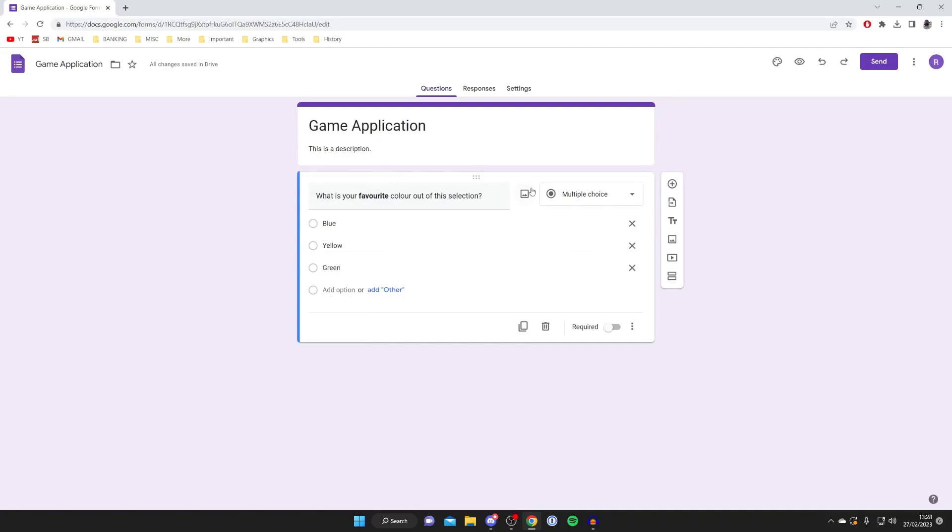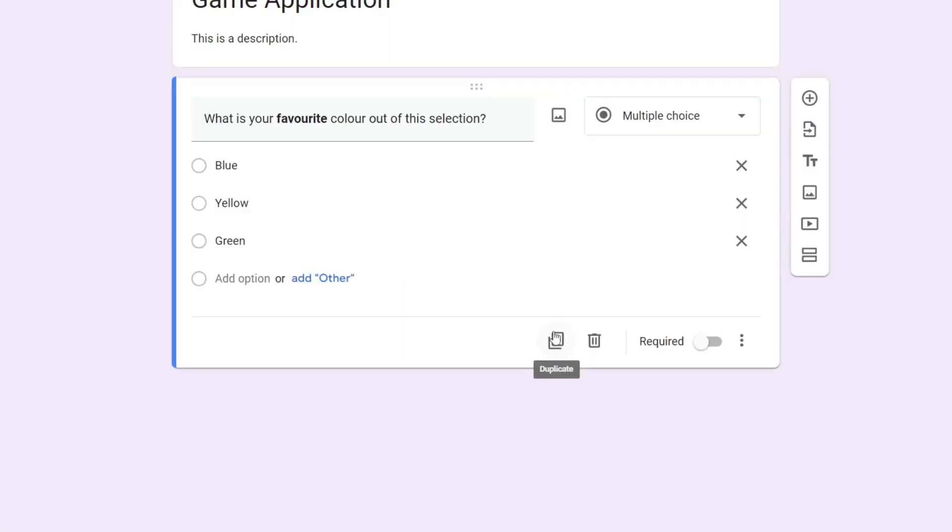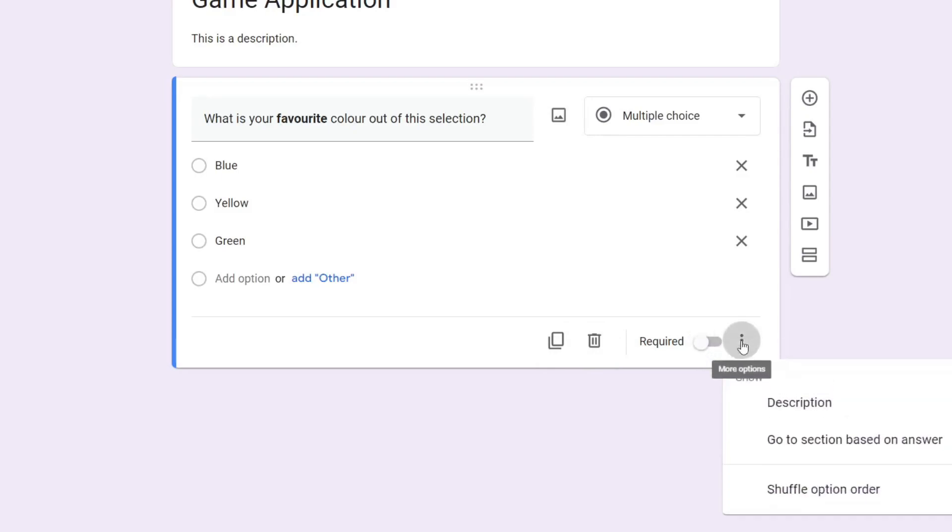And then, once you're happy with the options and the name of the question, you can come down to the bottom. As you can see here, we've got duplicate, delete, and required. Required basically means that the question has to be completed in order for the form to be submitted and to go on to the next question. In this case I'm not going to, but that's up to you.